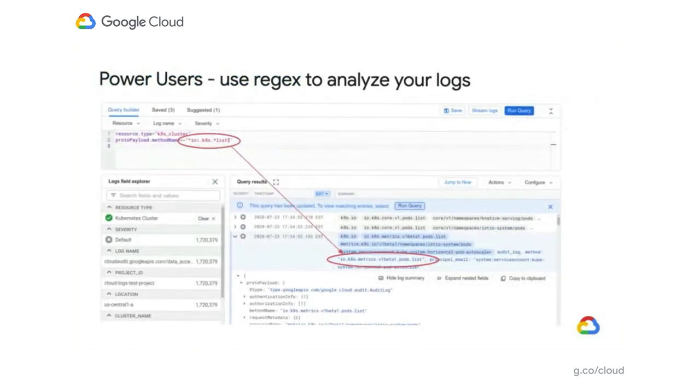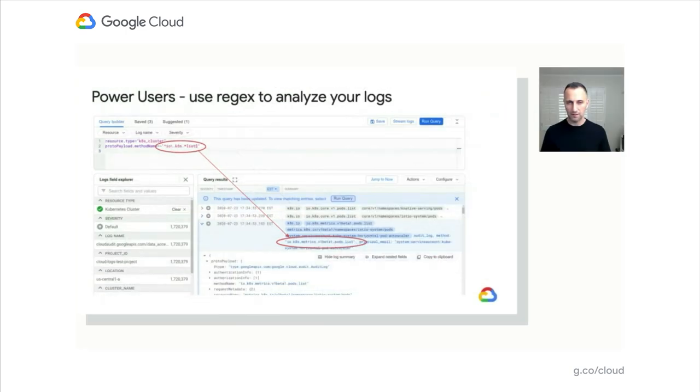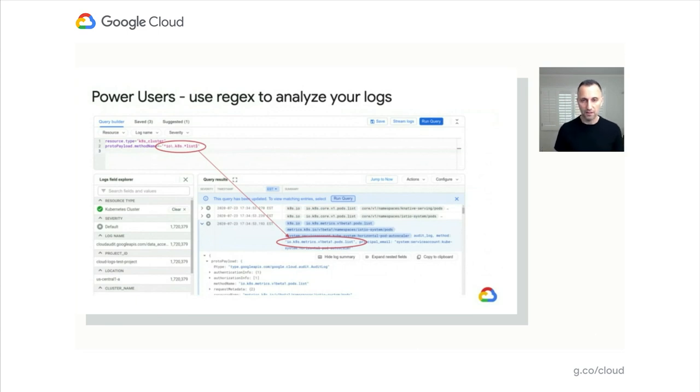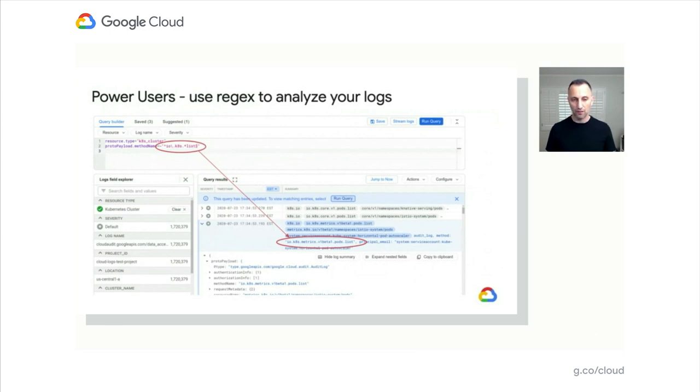Right. We've also invested in power users in the logging framework. One notable feature, maybe looking tiny but quite requested by customers, is the ability to use regular expressions within log queries. So today it's available. You're able to use regular expressions to identify patterns and make your queries more specific and efficient to find exactly what you're looking for. We've seen tremendous traction with customers using that feature.